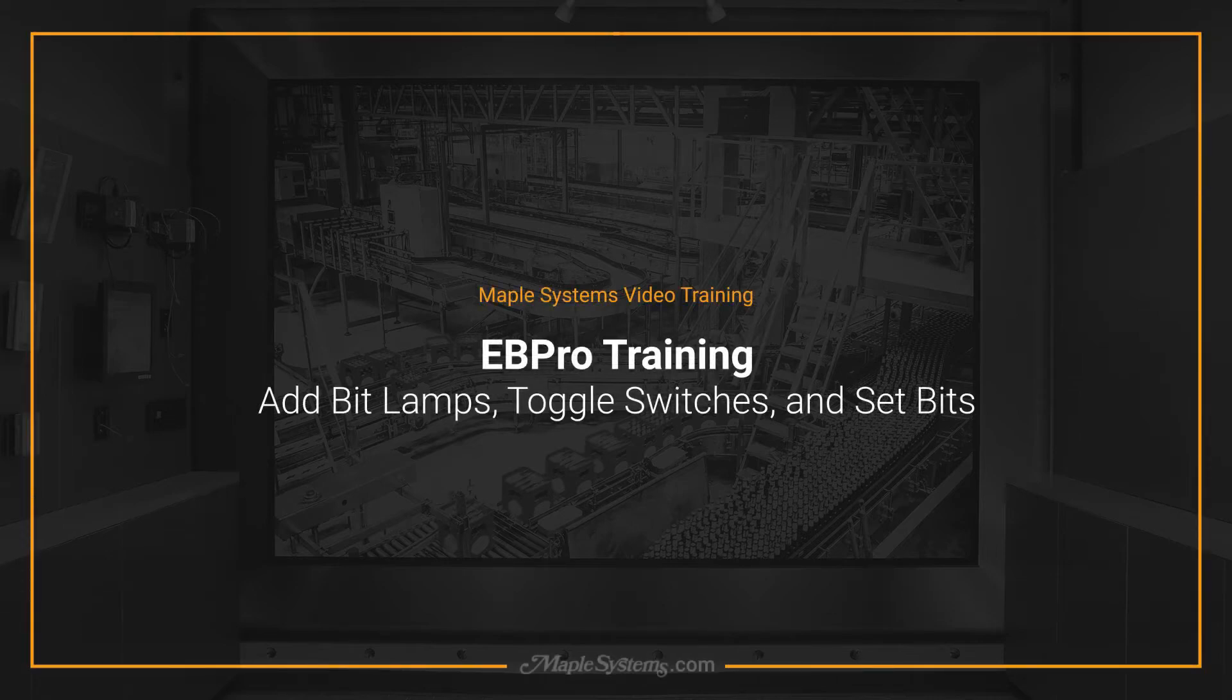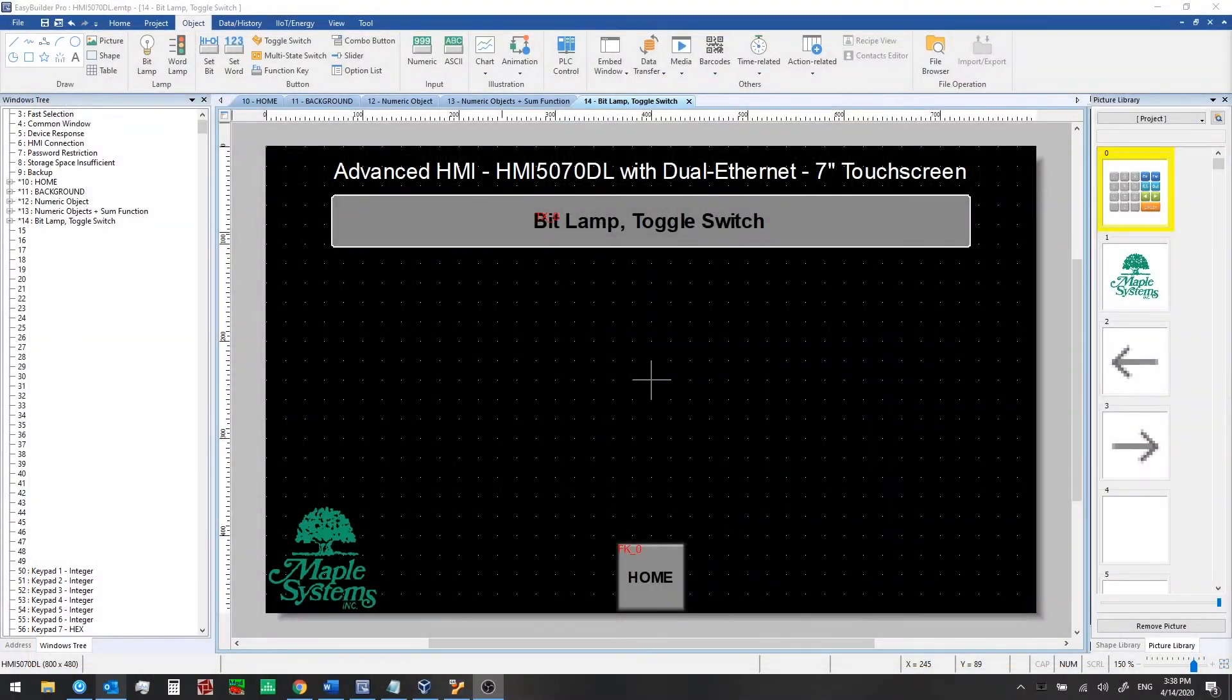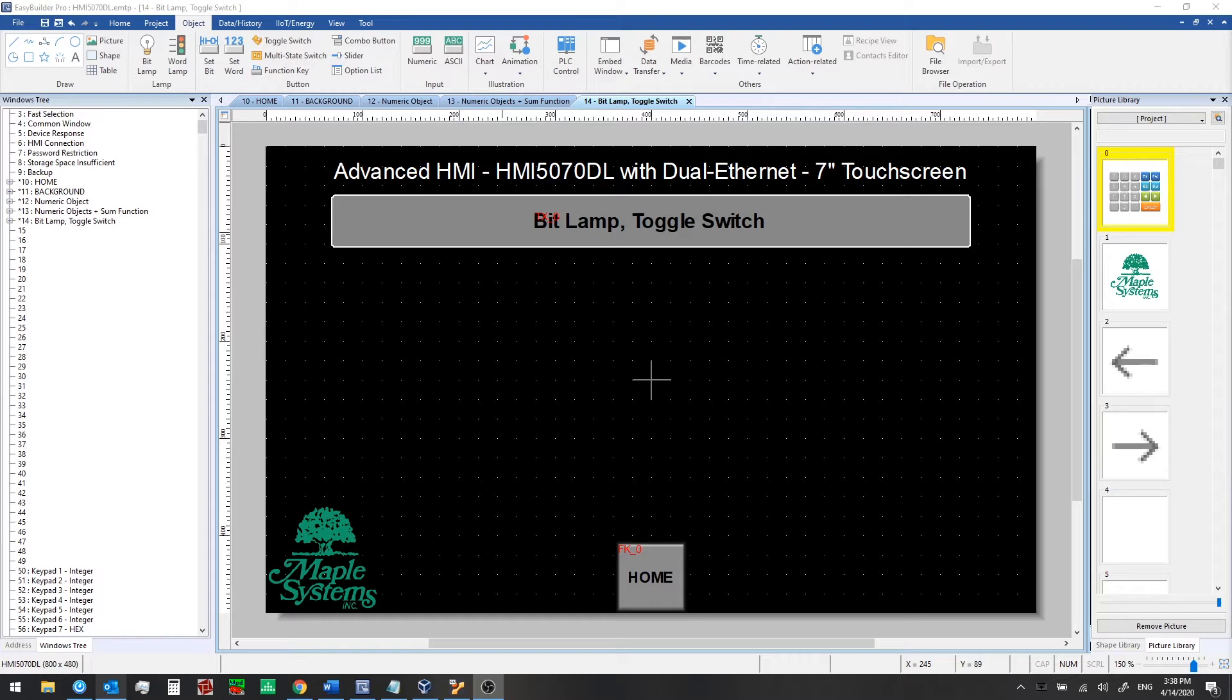Hello everyone, this is Adam Anderson, product trainer at Maple Systems. Welcome back to our eBee Pro training series. In the last video, we discussed online and offline simulation, and we showed how some minor modifications we made to a project window could be shown in simulation mode to verify everything is working as expected. In this video, we'll show you how to set up bit lamps and toggle switches.